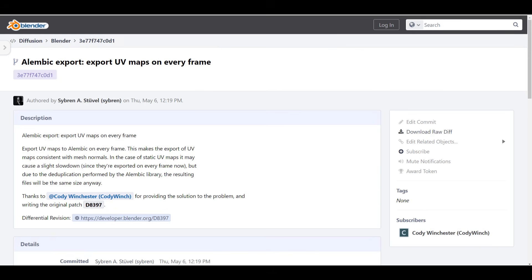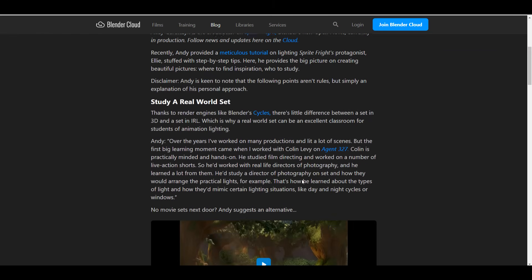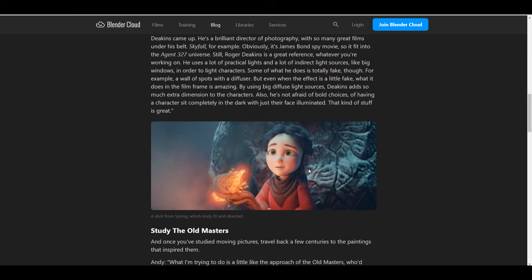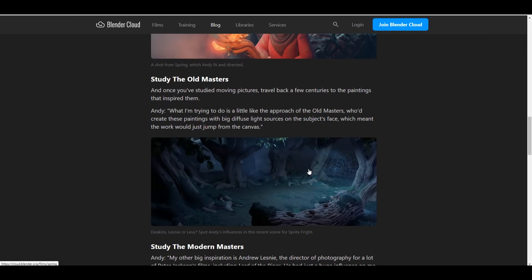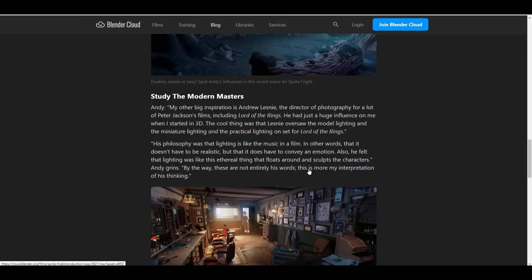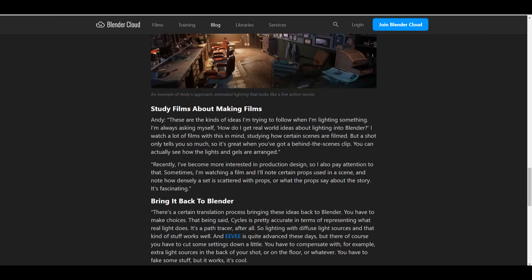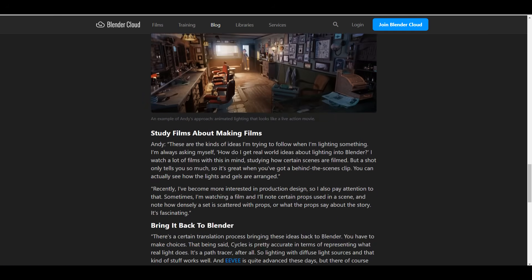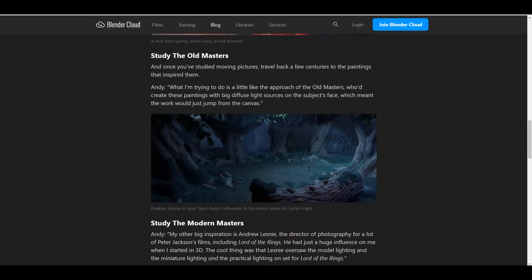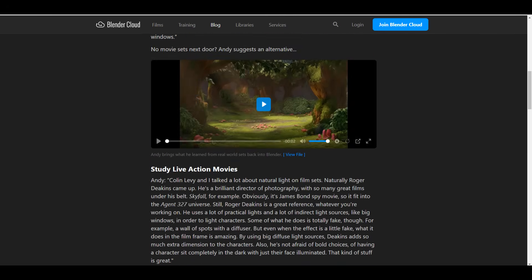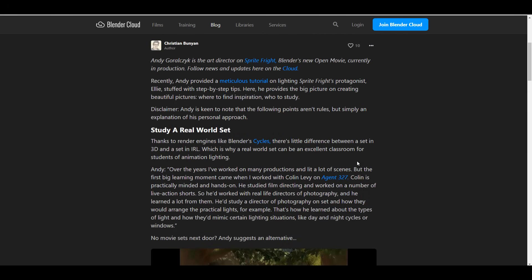There's also a very interesting read on the Blender Cloud titled 'The Big Picture on Beautiful Pictures.' For those interested in lighting and look development, you might actually pick up a tip or two while reading this.